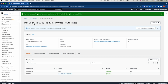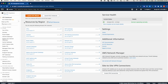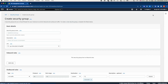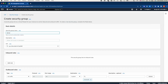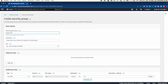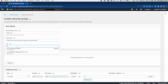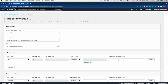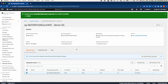Before creating a bastion host, I need to create a security group. This is where most students make a mistake: when creating a security group, you must specify which VPC it belongs to. I'll call this 'demo security group' — it will allow SSH access to my private EC2 instances. The common mistake is leaving the default VPC selected; make sure to select the demo VPC. Add a new inbound rule for SSH from anywhere.